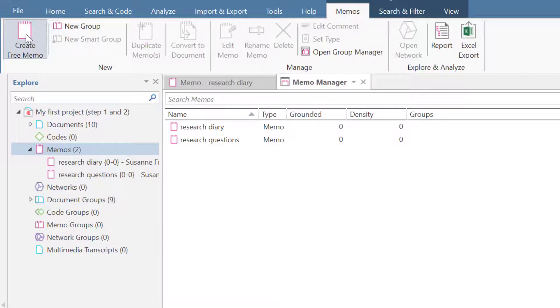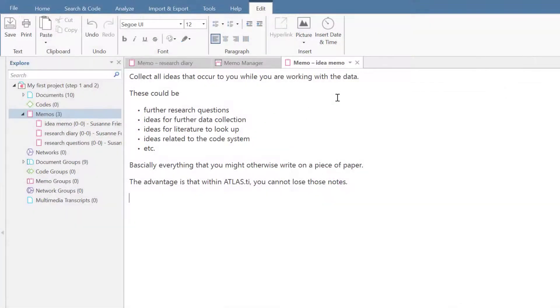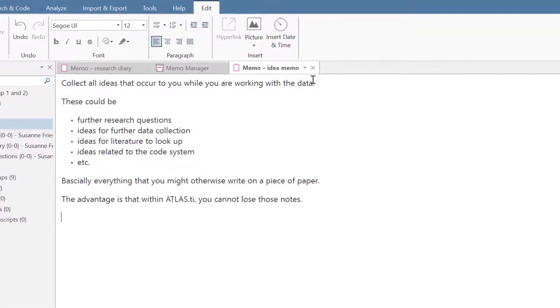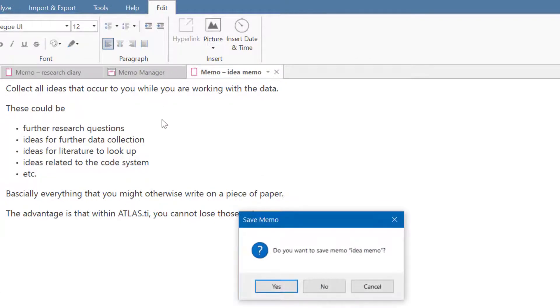Let's create another memo. Instead of writing notes on paper, you can collect all ideas along the way in an Idea Memo. When you close a memo and have not yet saved it, Atlas Ti will remind you to do so.